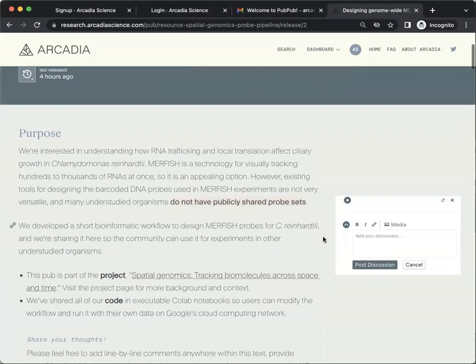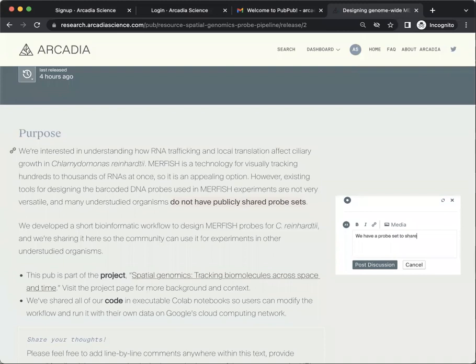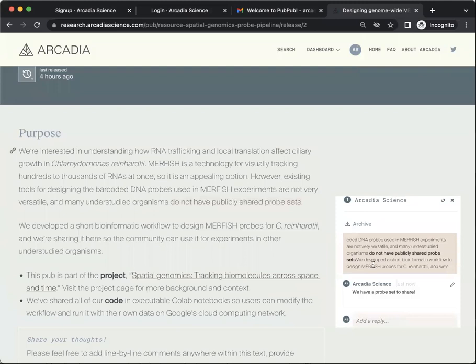A comment box will open where you can add your feedback. Click the Post Discussion button and your comment will be visible to everyone.